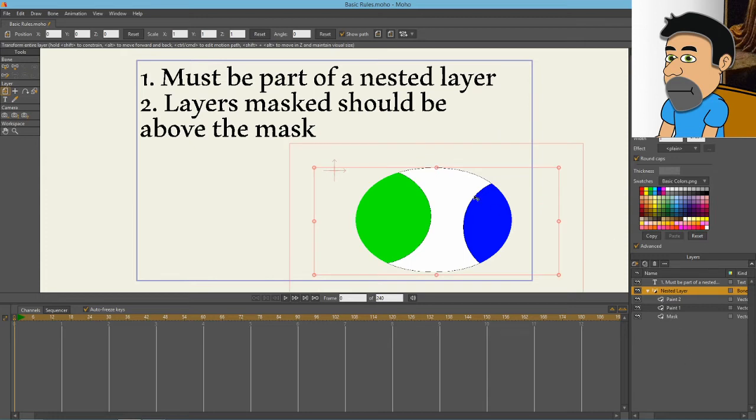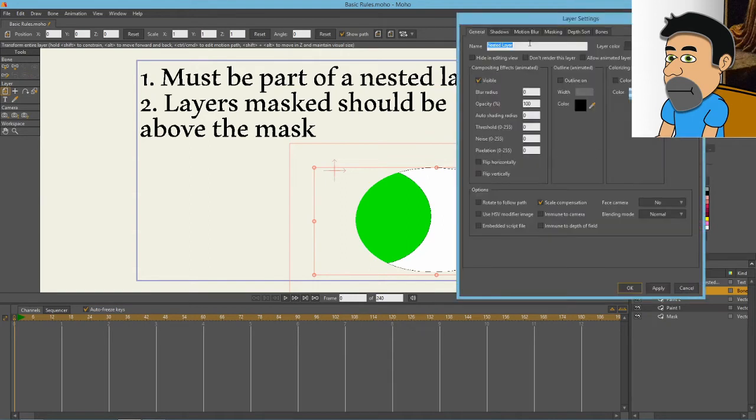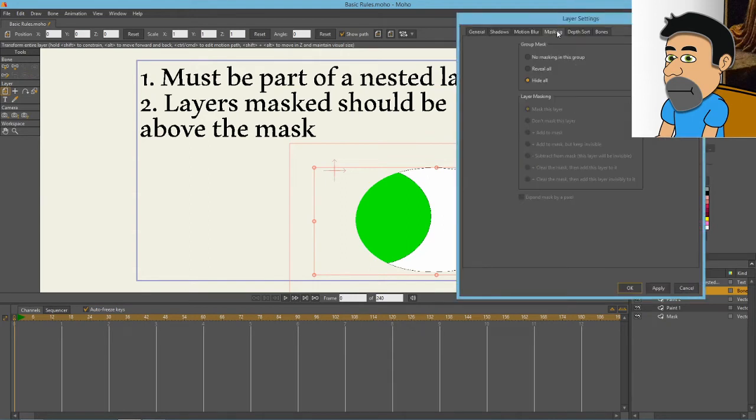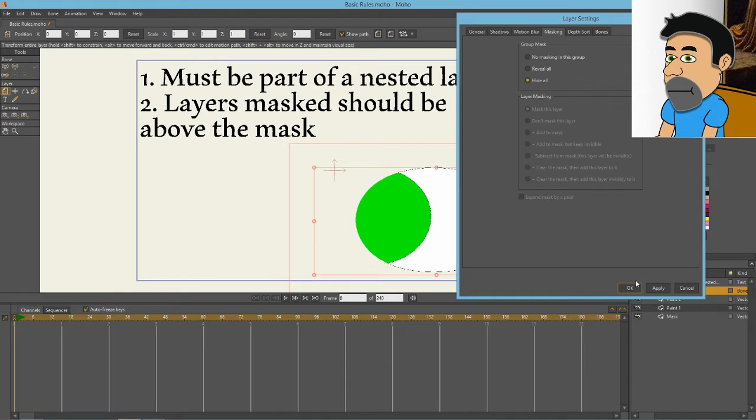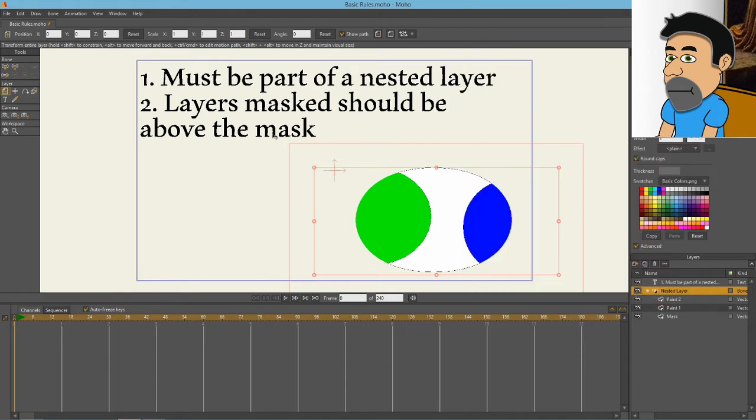Let me show you more specific examples because looking in here under masking, there's like two options for the group mask and then there's a ton of other options for the layer masking of individual layers. So let's move on to a different example.